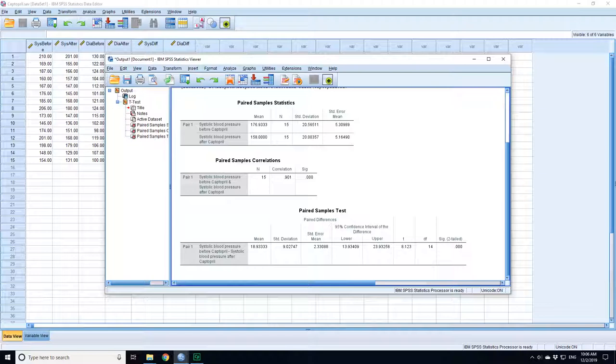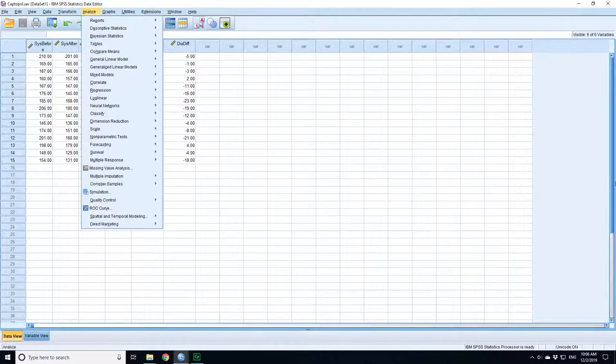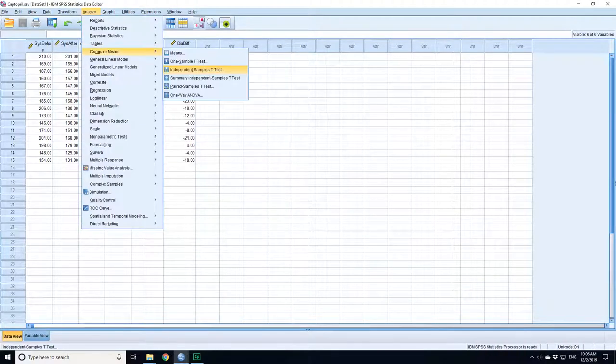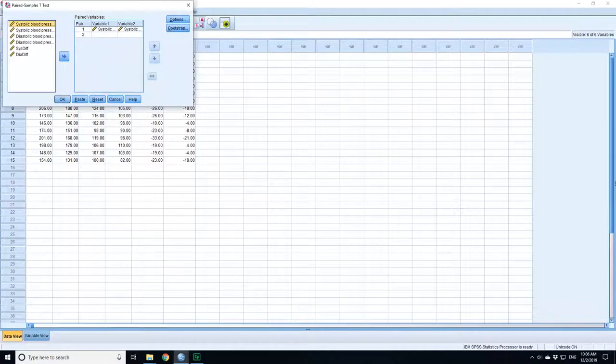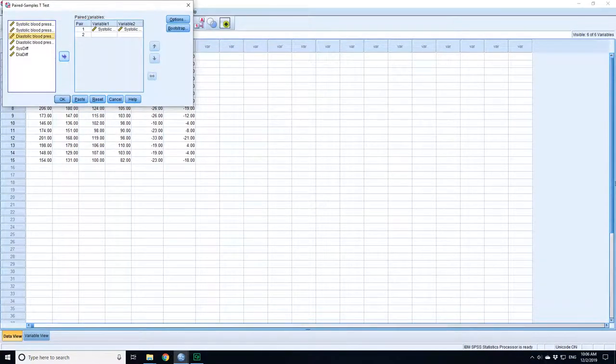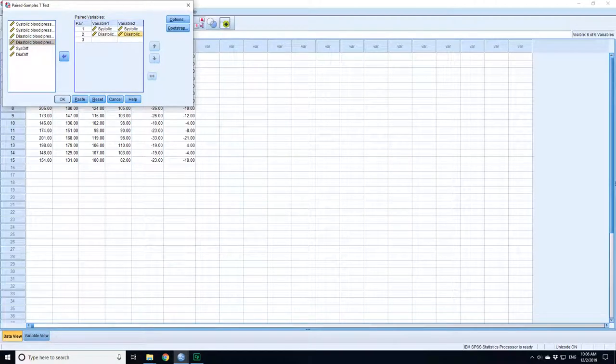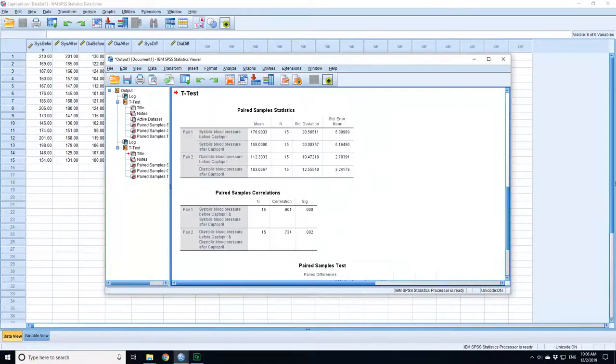That was for the systolic. I can do exactly the same for the diastolic. So if I go to analyze, compare means, pair samples t-test, in this case I do diastolic before and diastolic afterwards, press OK.